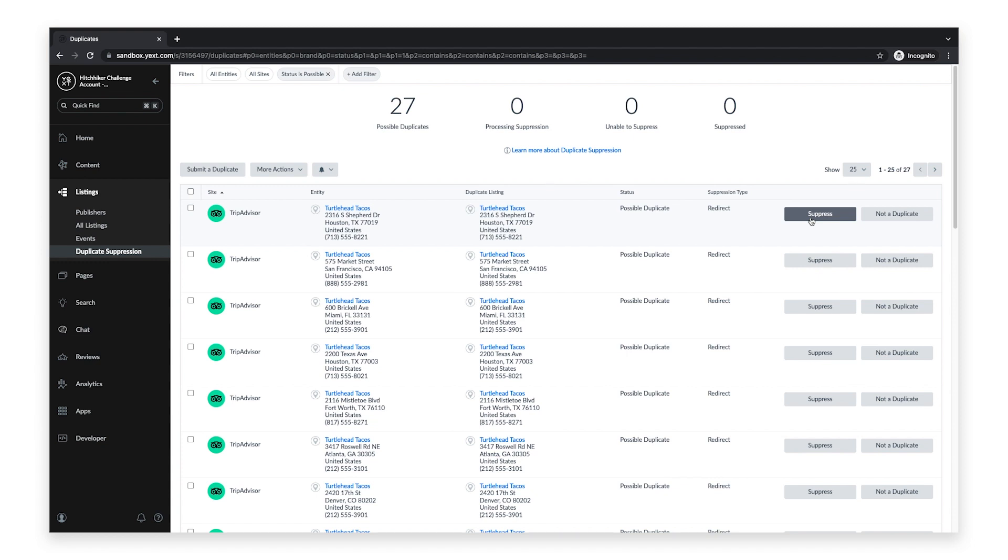Suppression requests are reviewed by Yext and the publisher to confirm that they are duplicates of an existing listing. Reviews usually take 24 hours and suppression happens immediately, but some sites may take a week or longer.